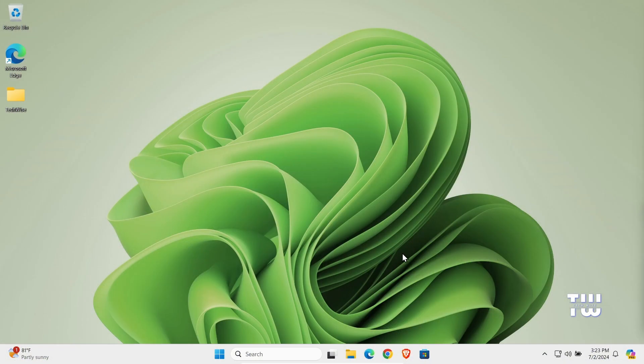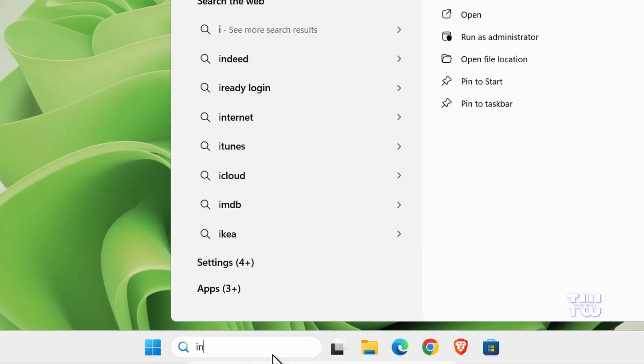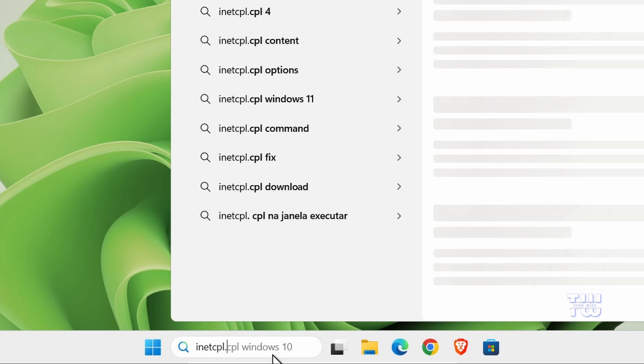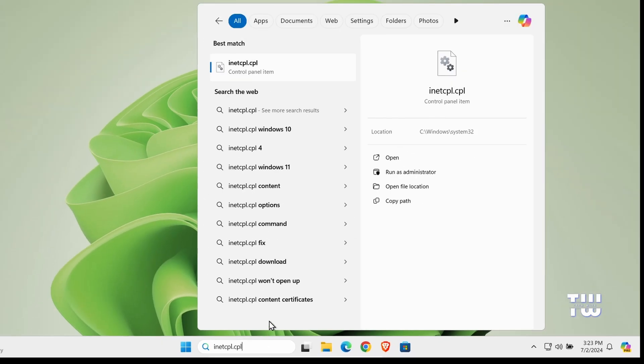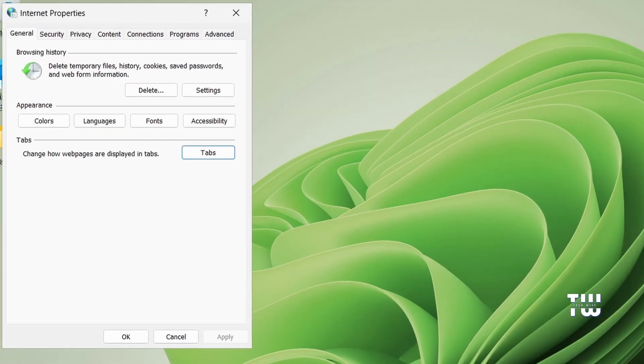So the first thing we need to do is click on the Windows search bar and type inetcpl.cpl and click on the icon that appears in the suggestions. This will open the Internet Properties window.